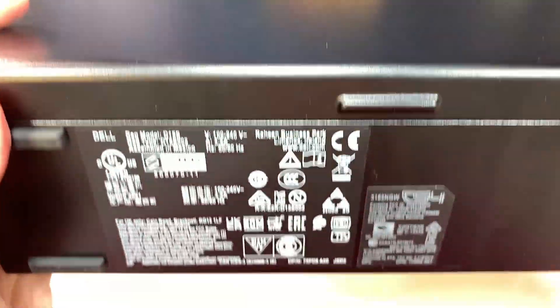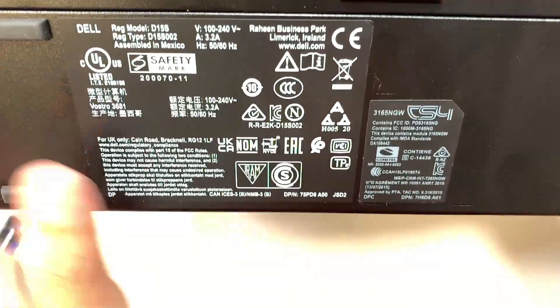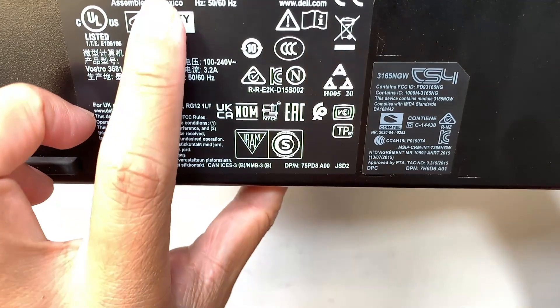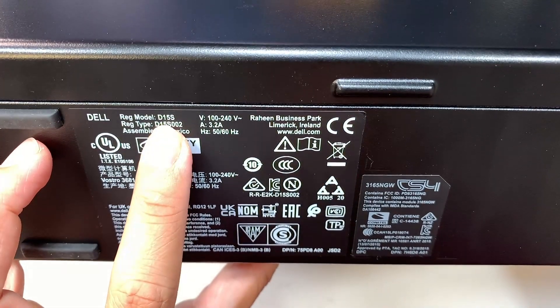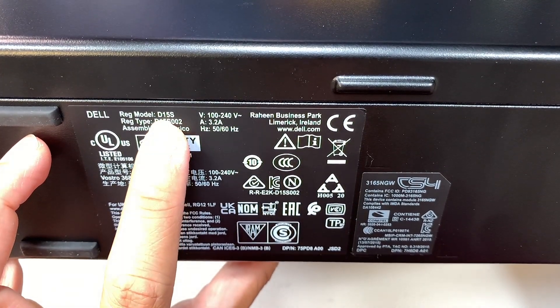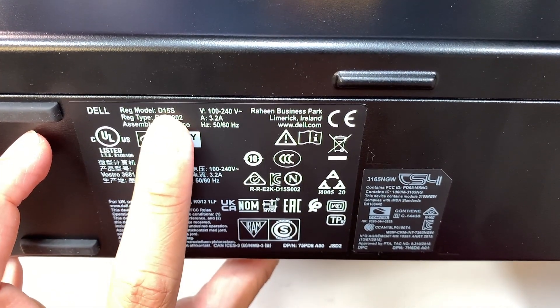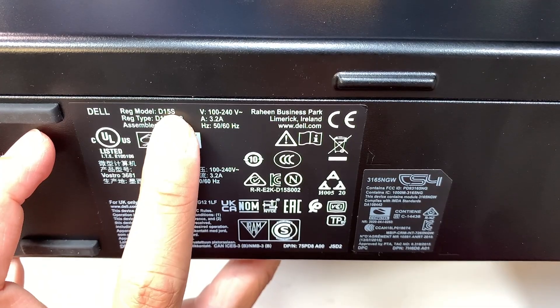You can also double-check the model. It says here, which is the Dell D15S.